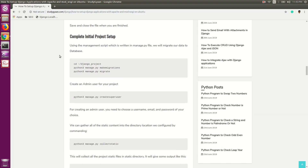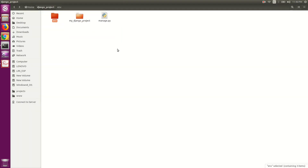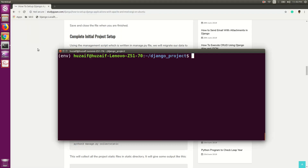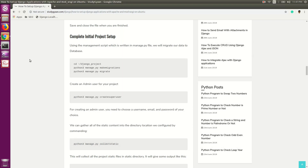Now we will complete the initial project setup and migrate the project. We are currently in the mydjango_project directory, so our manage.py management script is available. Use the command 'python3 manage.py migrate' and hit Enter. This will migrate the data to the SQLite database, which is the default database in Django. You can also migrate your data to MySQL or PostgreSQL database.